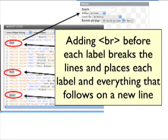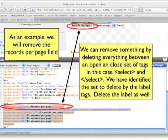Once again, don't forget to test your widget. Next, in order to simplify things a little bit, we're going to remove a search field. Since some OPACs have many possible search fields, it's good to know how to simplify them a little. In this example, I'm going to remove the records per page option.